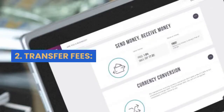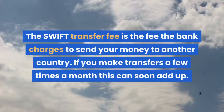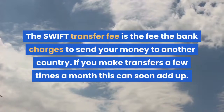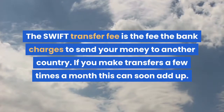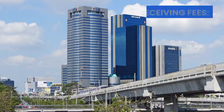Number 2: transfer fees. The SWIFT transfer fee is the fee the bank charges to send your money to another country. If you make transfers a few times a month, this can soon add up. Number 3: receiving fees.